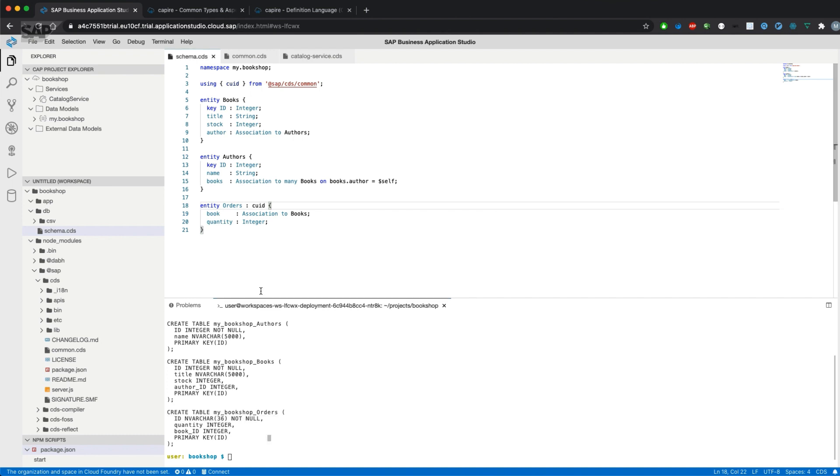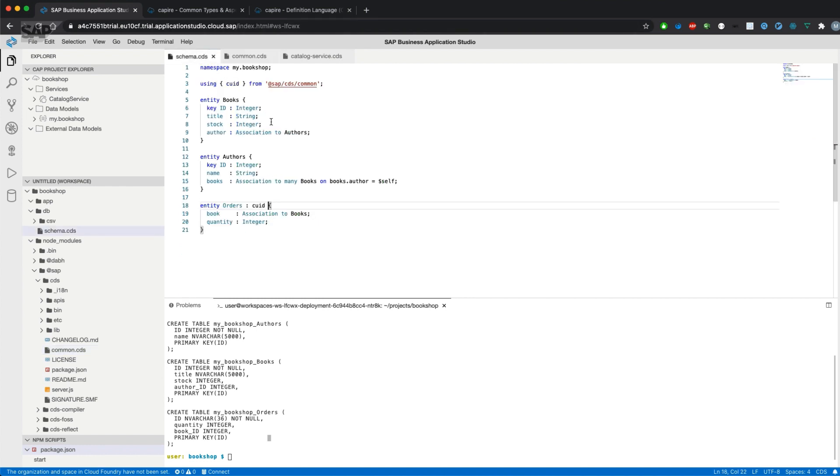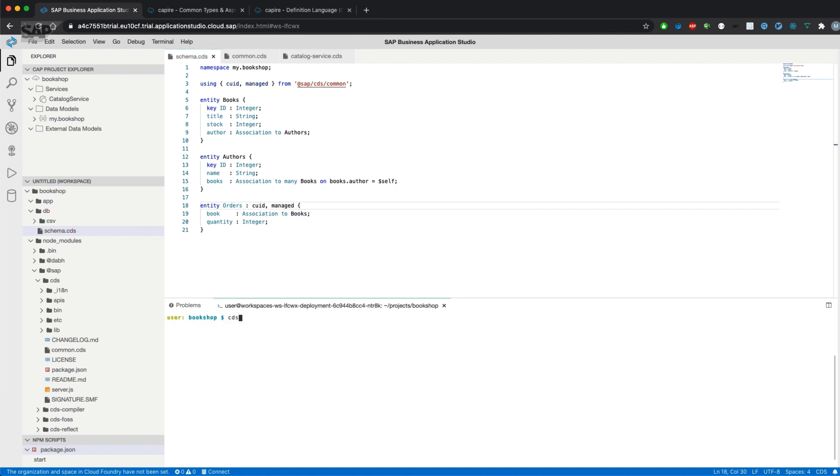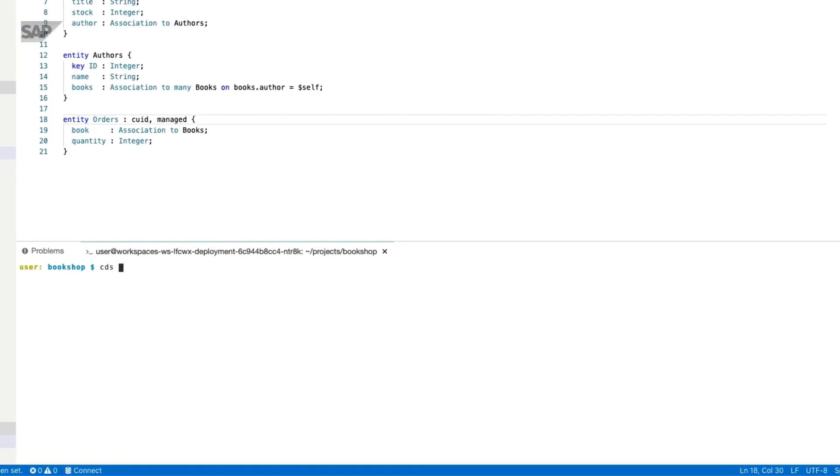What I also want to do is I want to have information when an order was created or updated. That's information which should be provided out of the box automatically. There's an aspect in common CDS called managed which we could use similarly to CUID.